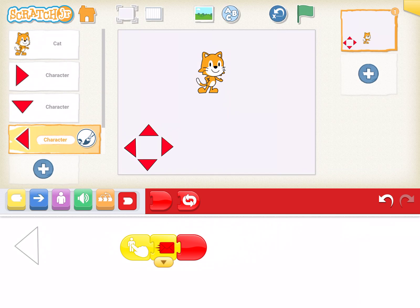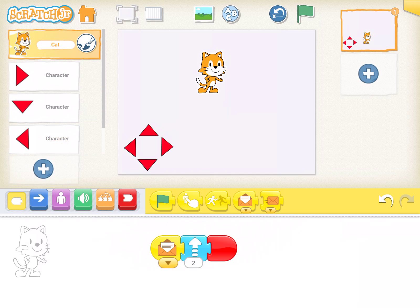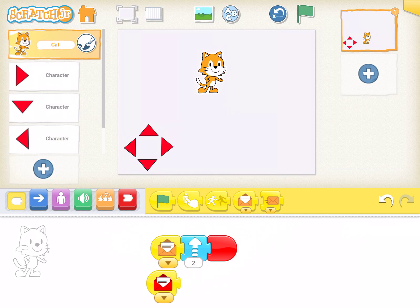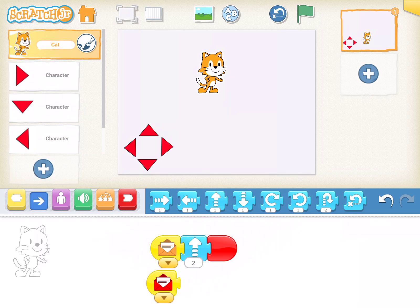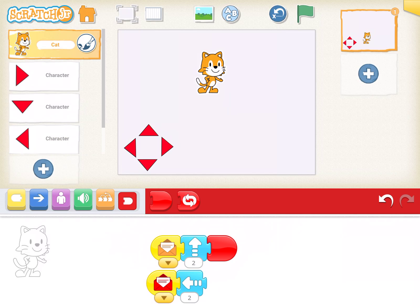We'll go back to Cat. We'll do the same thing again. When Cat gets a message, now we have to change the color. Red. I want Cat to go left two spaces and then stop.